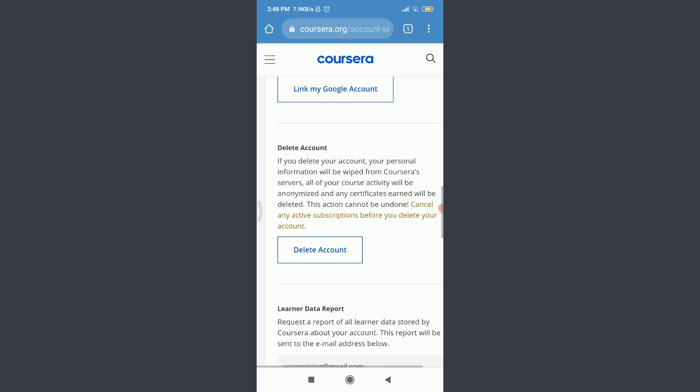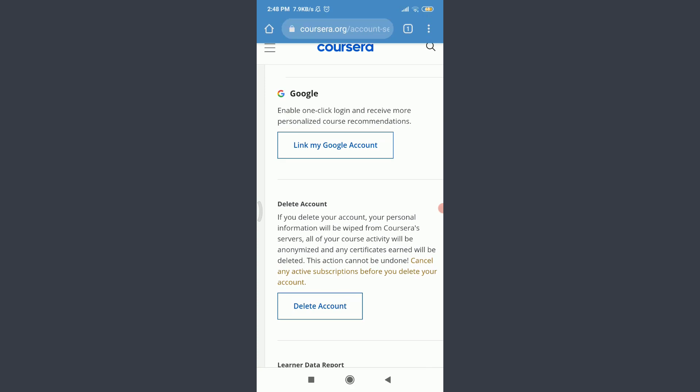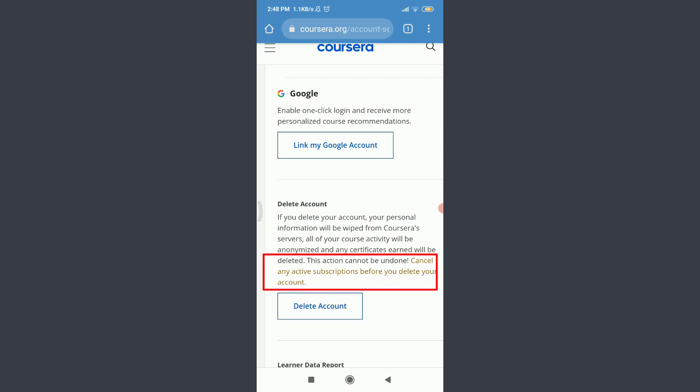Scroll down. Here, just below link my Google account, you can see an option of delete account. But before that, you can see that you need to cancel any active subscription before you delete your account.